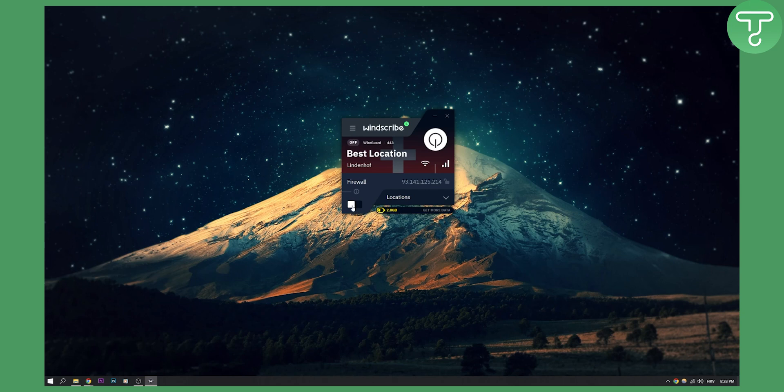You have firewall here which you can turn on. Firewall is just security. As you can see, it blocks all connectivity in the event of a sudden disconnect. And then you have your firewall.